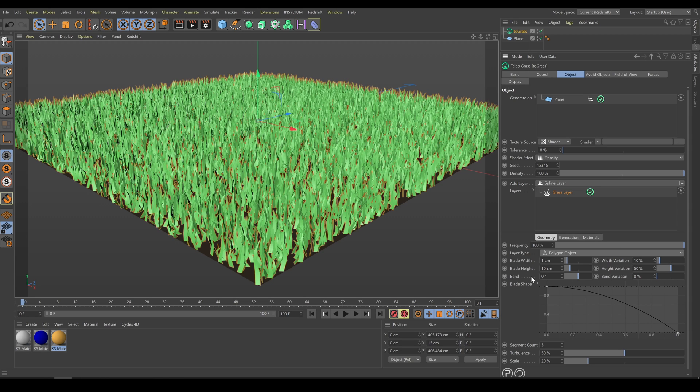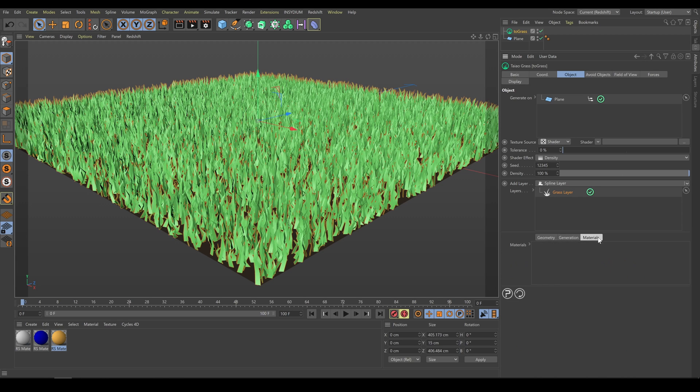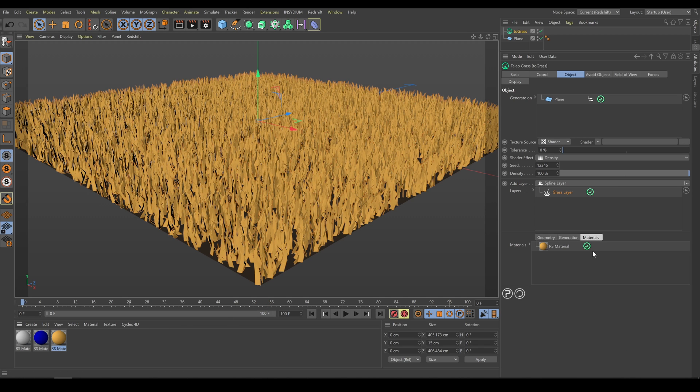As next step, I will assign a base Redshift material with textures into the first grass layer. For better looking results, I have to create material and grass shape variations.